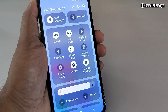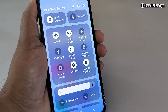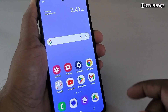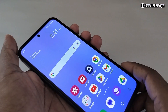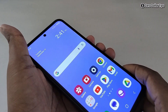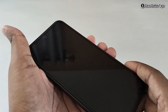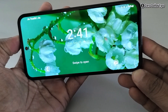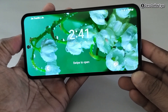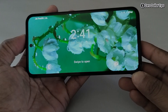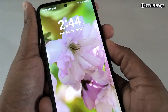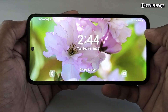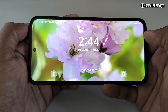On your Samsung Galaxy M35. Let's check it out — simply go back and lock the screen, turn it on, and you can see the auto rotation is working perfectly.